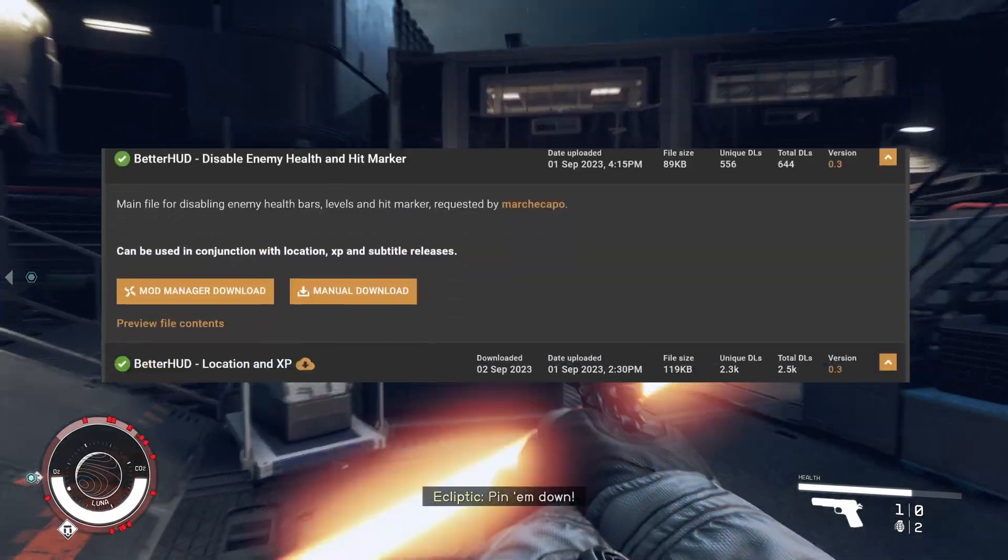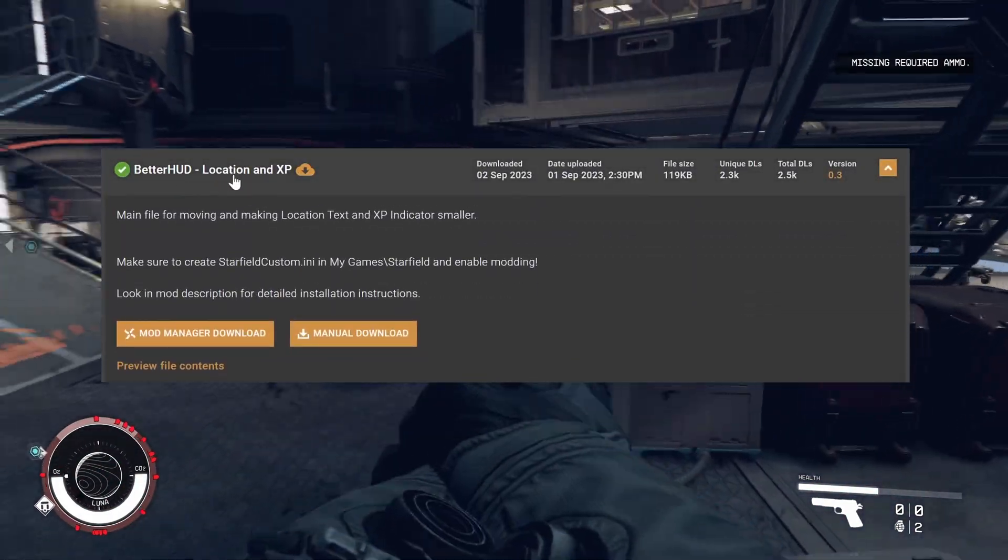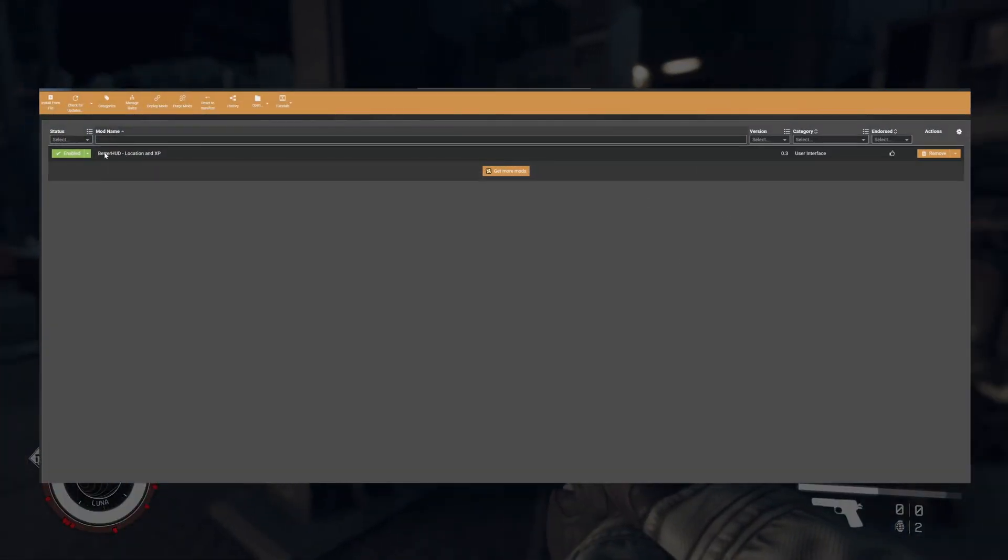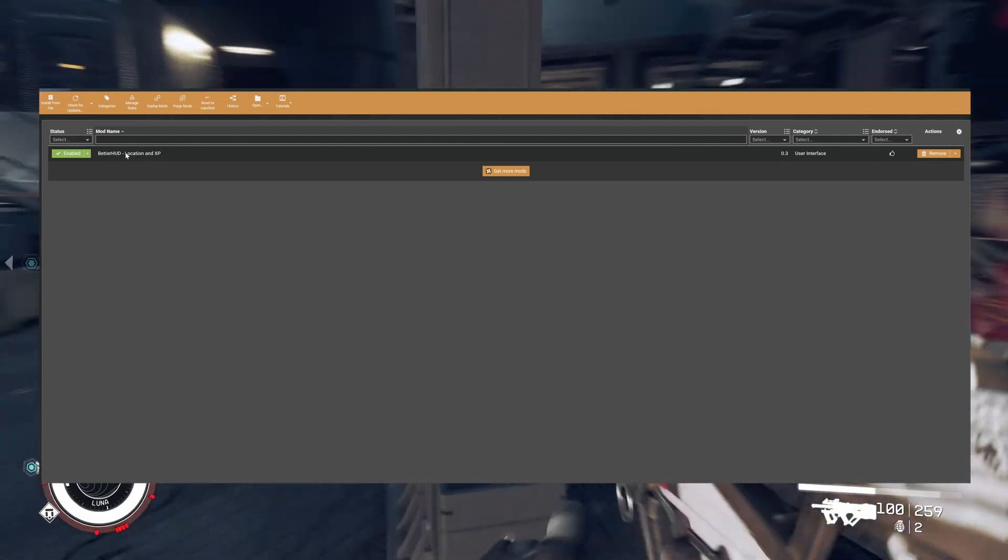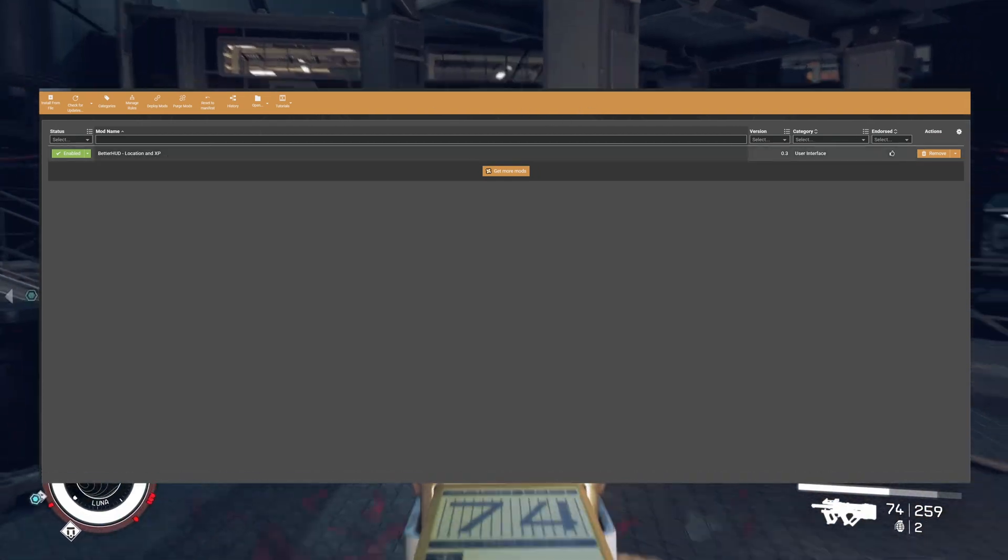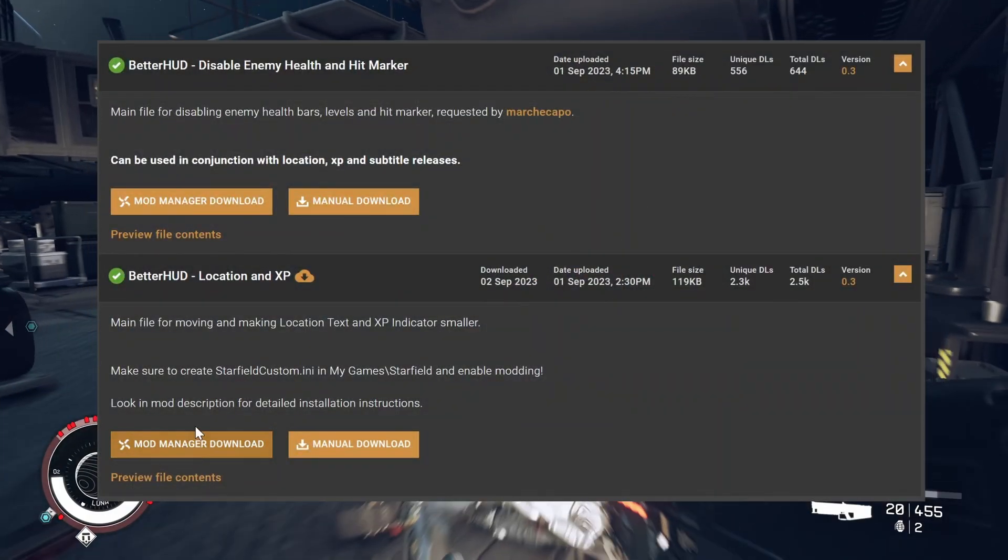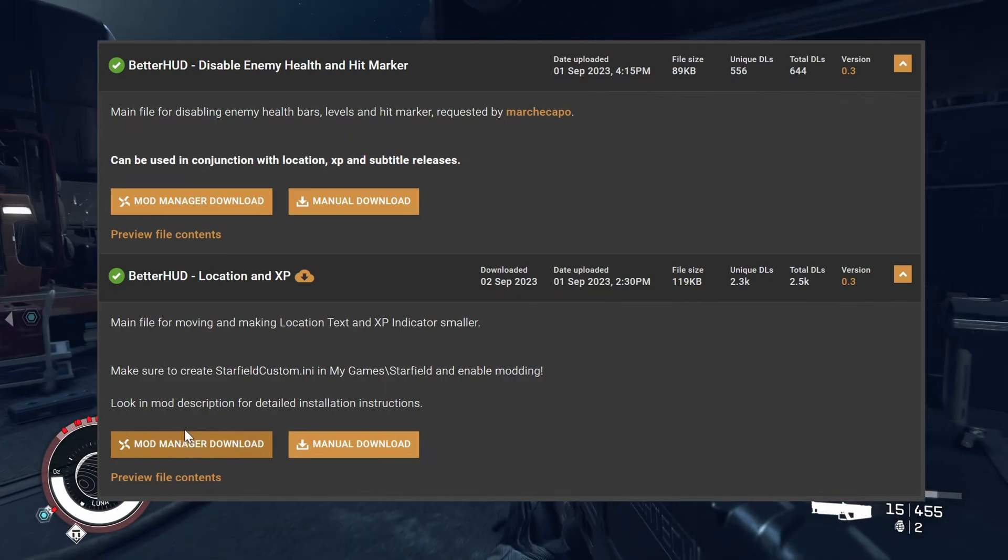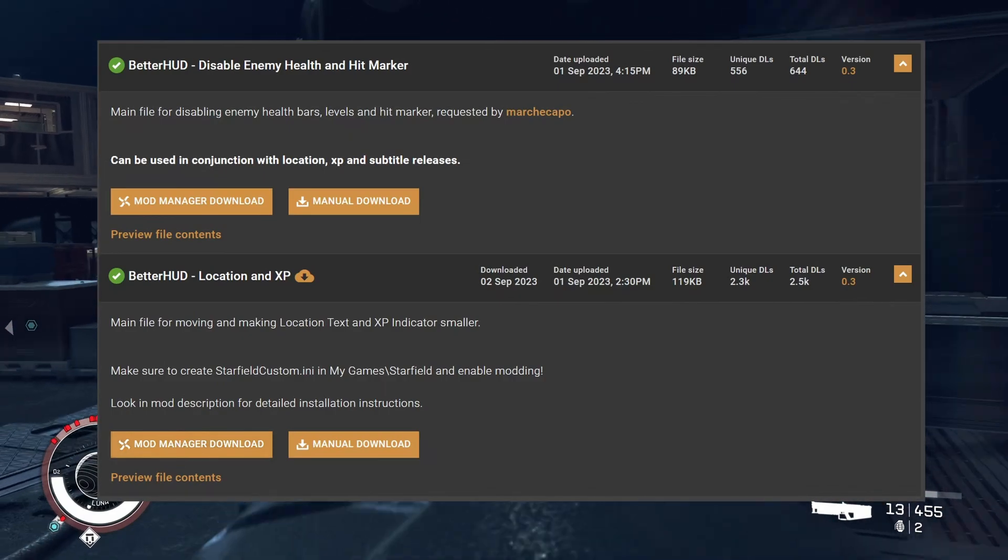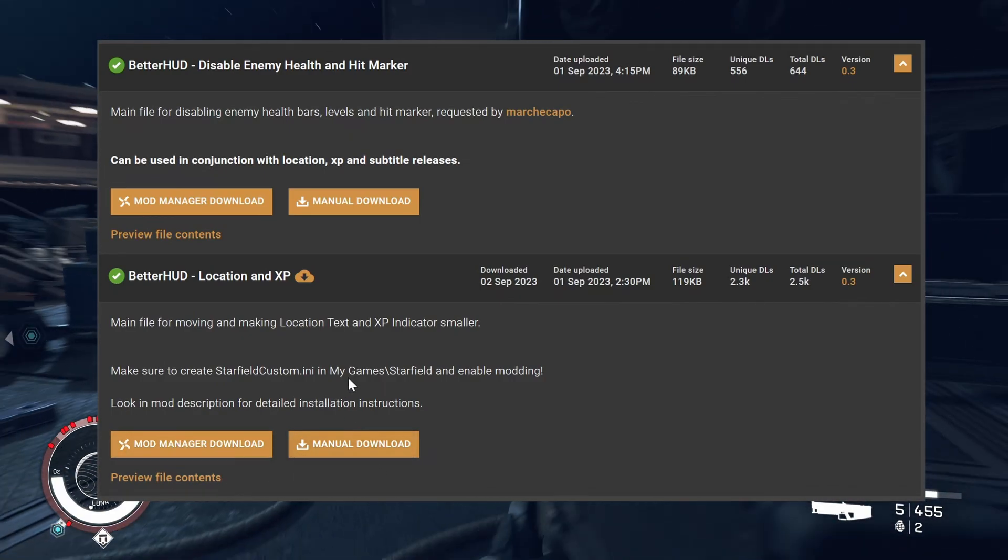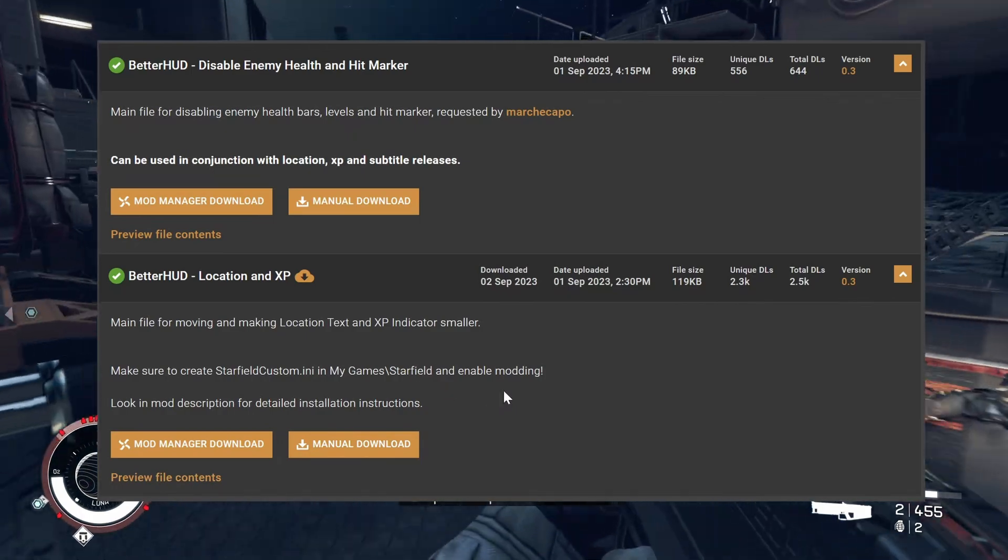I personally have gone for the BetterHood Location XP. I've used Vortex to install the mod, so you just click Download Mod Manager, install it rather easily, or you can download it manually and place it in the data folder.